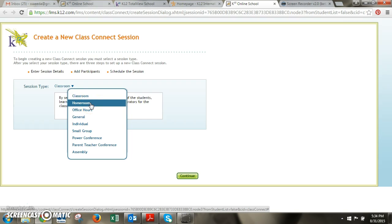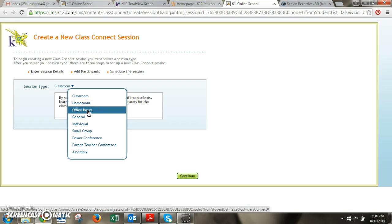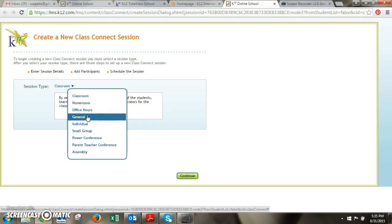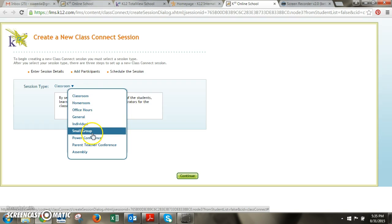Homeroom if you have a homeroom and you want to invite them into a homeroom class where you want to give them some sort of presentation. Office hours where you would invite them for office hours or study hall time. And then general I use this one when I'm going into a class connect session simply to make a recording. So these are your main options and for right now I'm going to start with classroom.